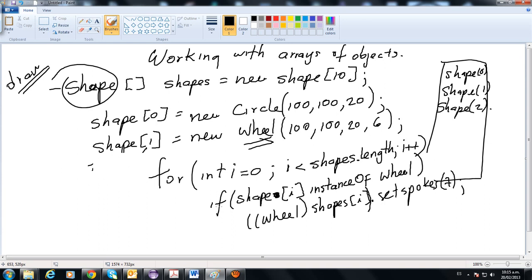You can create arrays of objects. The most general type of array is one whose element type is Object. This array is the most flexible we have seen — not only can we insert any object into an array of objects, but we can also replace any array of objects with another array of any reference type.